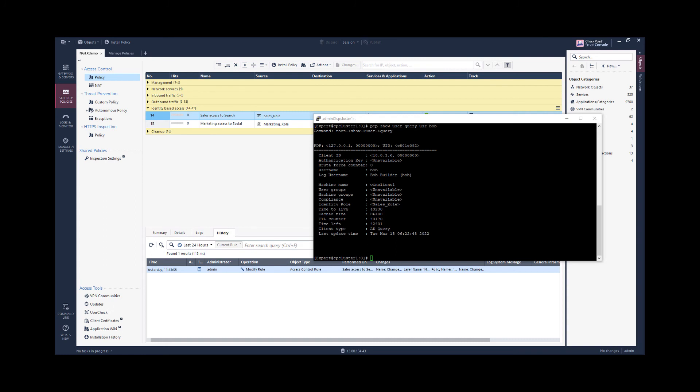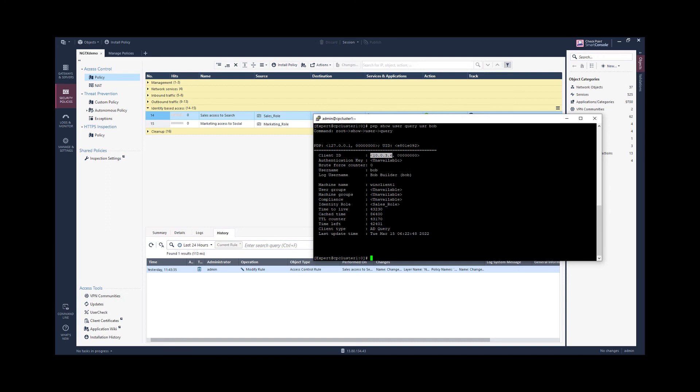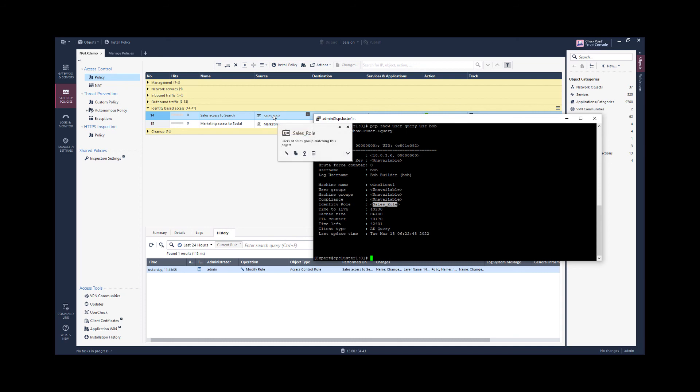In order to understand the security decisions that are made by the policy enforcement point running on the security gateway, we can query the enforcement point identity tables, the information it is holding for the user Bob. So Bob is currently associated with this source IP address and this access role. So anytime the security gateway will see a source packet from this IP address, it will match access control and threat prevention rules where this access role object is used.